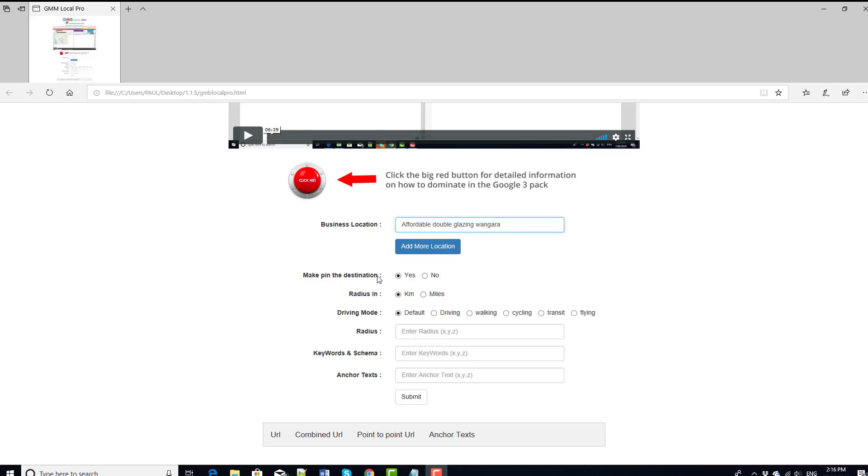So what this means is that we can either make this business the destination, so in other words, the maps that it creates will start somewhere else and finish here, or we can make this the origin, the origin of the journey, so in which case, the maps will start at this point and end somewhere else. So that's all that is, very simple.